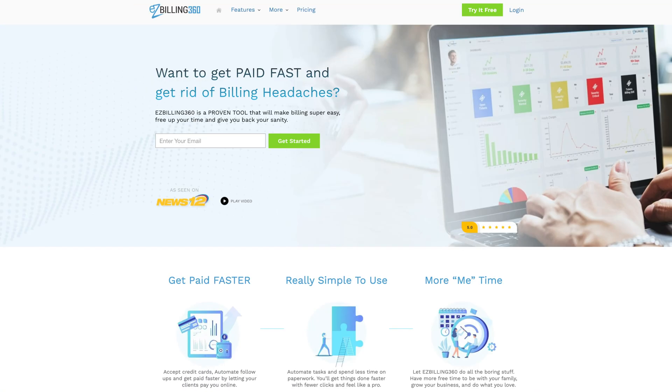How's it going fam? It's Chris here from AppSumo, and today we have a tool that is part accountant, part financial advisor, and part business analyst. That's right, we are talking about Easy Billing 360.